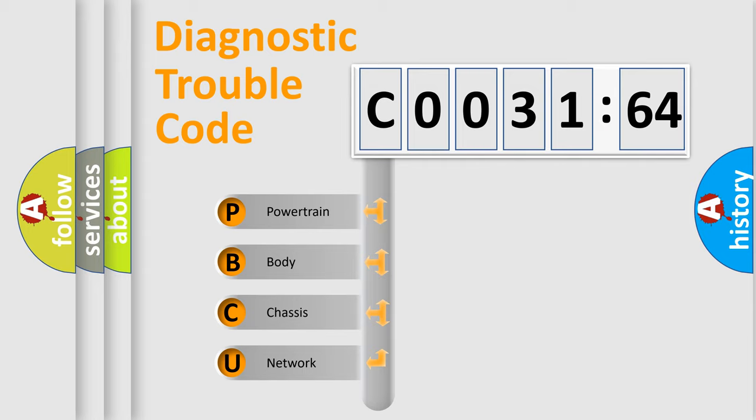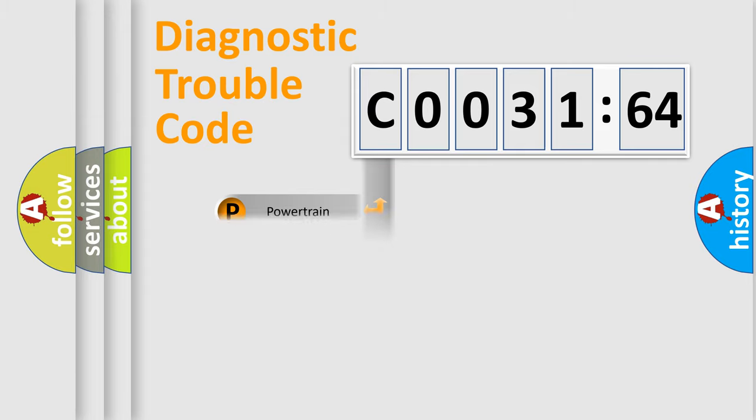We divide the electric system of the automobile into four basic units: Powertrain, Body, Chassis, and Network.